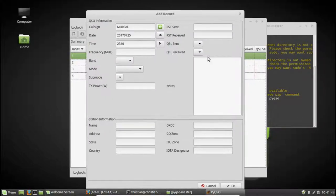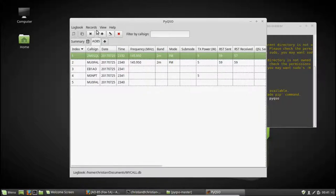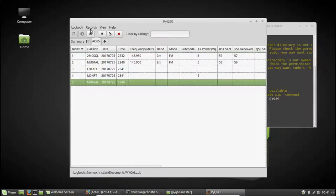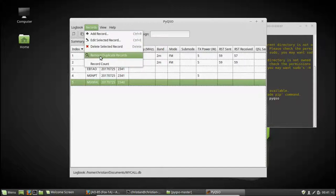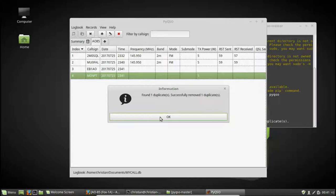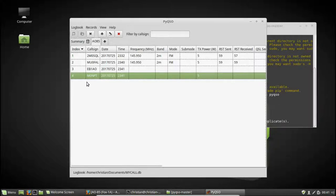Let's say I accidentally enter the contact with MU0FAL twice. So let's imagine all the information is the same with respect to the callsign, the date and the time. Let's enter that again. Oops. There we go. Now I can check for duplicates. This is a duplicate of that one. So if I go to records and say remove duplicate records, it will check for dupes. And there we go. So it's found that and it's removed it for us.